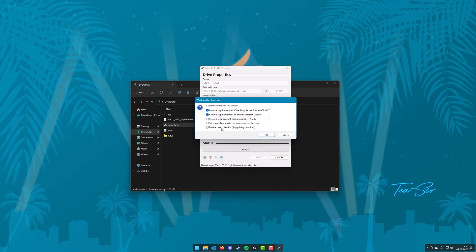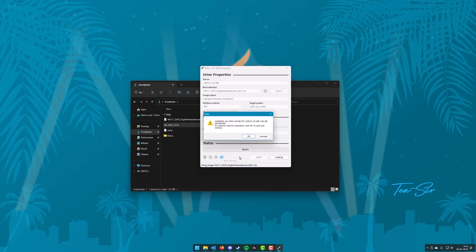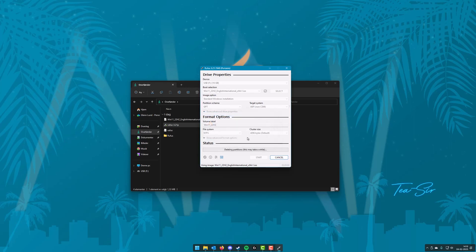If you want, you can also check the option to disable data collection, which will skip the privacy questions at the end of the Windows installation. I'm going to leave it unchecked, but you can click it if you want. Hit OK and then give it a couple seconds. When it's ready it's going to pop up with a warning that everything on the USB thumb drive will be deleted — click OK to continue and it will start creating the USB thumb drive.